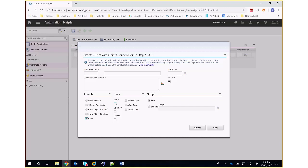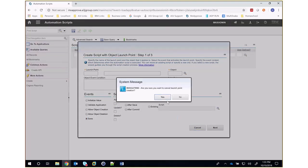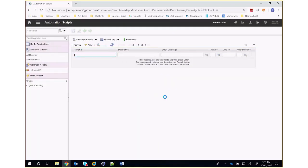So what if we want to fire the automation script immediately upon the creation of a record, like the add method in Java within a Maximo business object? Right now, there's really no way to do that through standard launch points. But luckily, there is a way to do this. The trick is to create an automation script with a specifically formatted name: object name dot new.